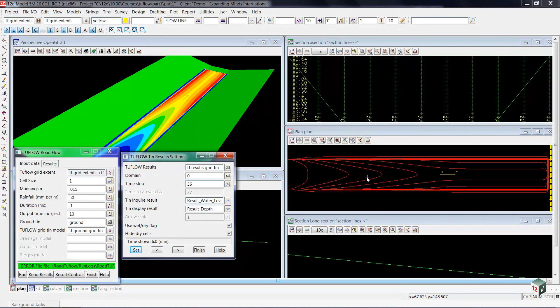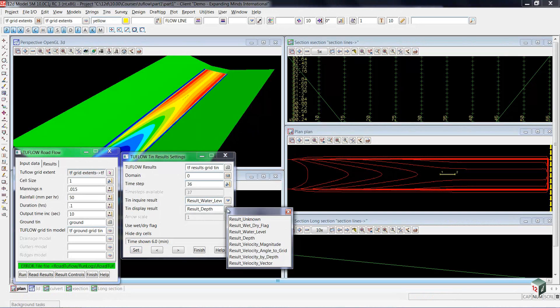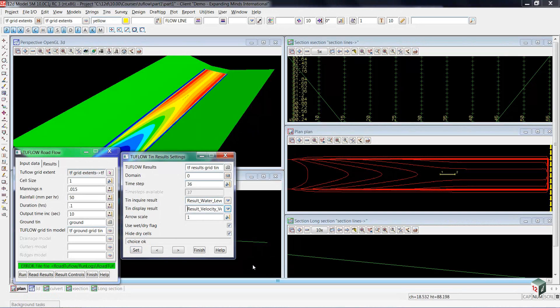Now that we've viewed depth contours, let's move on to see velocity vectors. To see our velocity vectors, we're going to the TIN display results and changing that from result depth to result velocity vector.